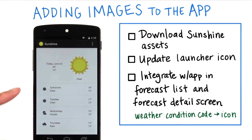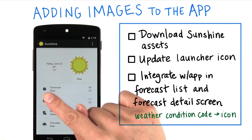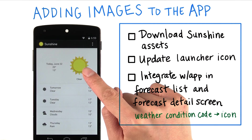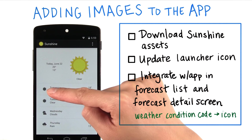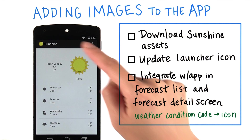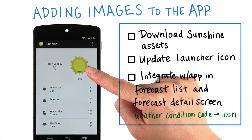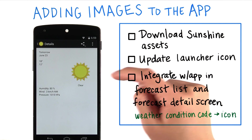This is what the app should look like when you're done with this step. Note that there are two types of each weather icon: a gray icon and a colored art image. In the main forecast list, we'll be using the gray icon. However, for the today layout, we'll use the colored icon. When you go inside the detail activity, you'll also use the colored icon.